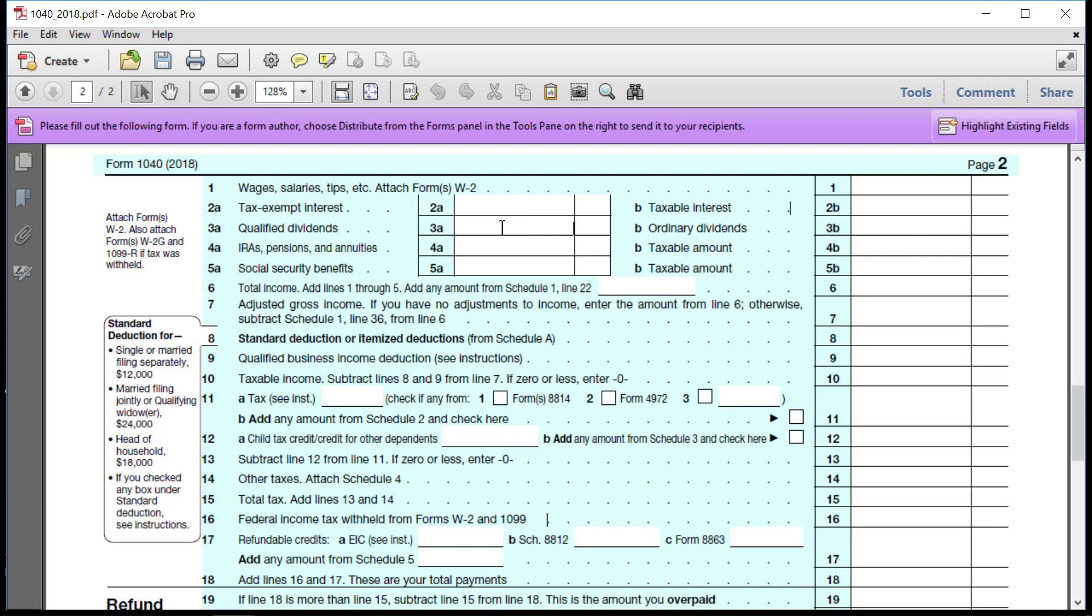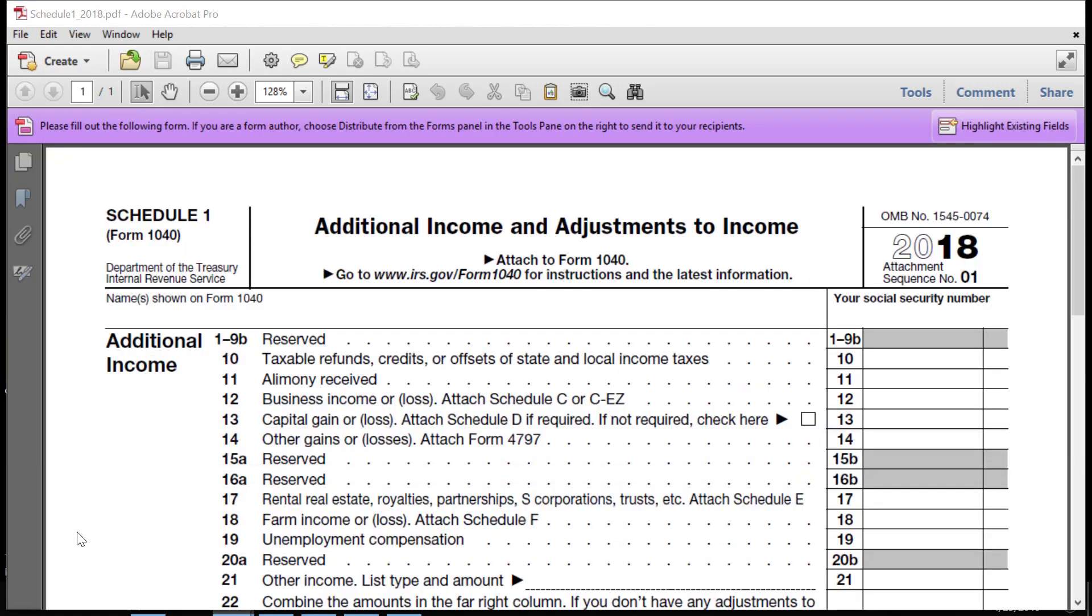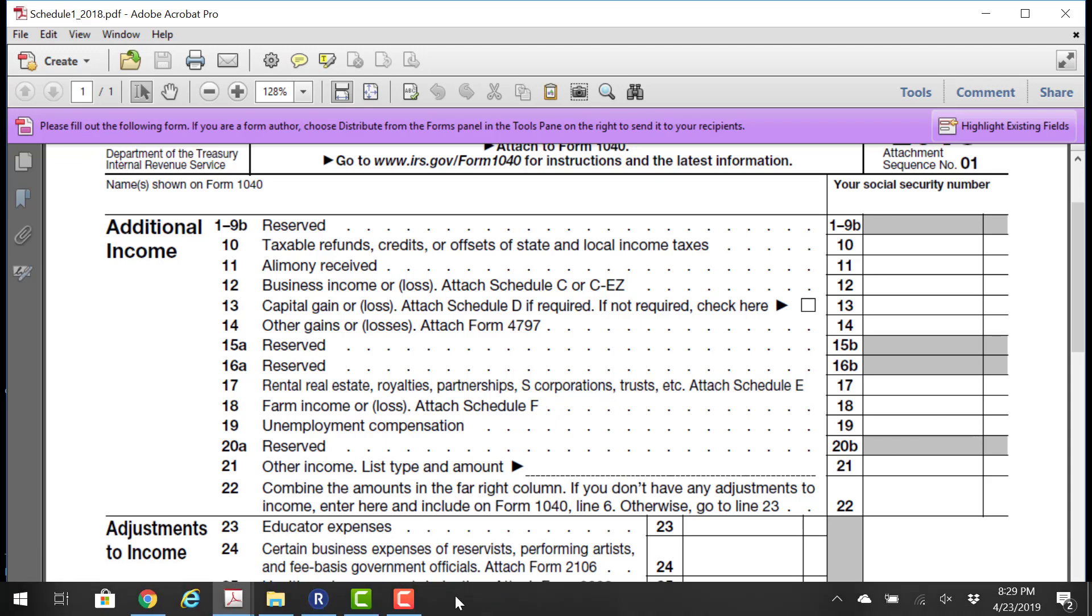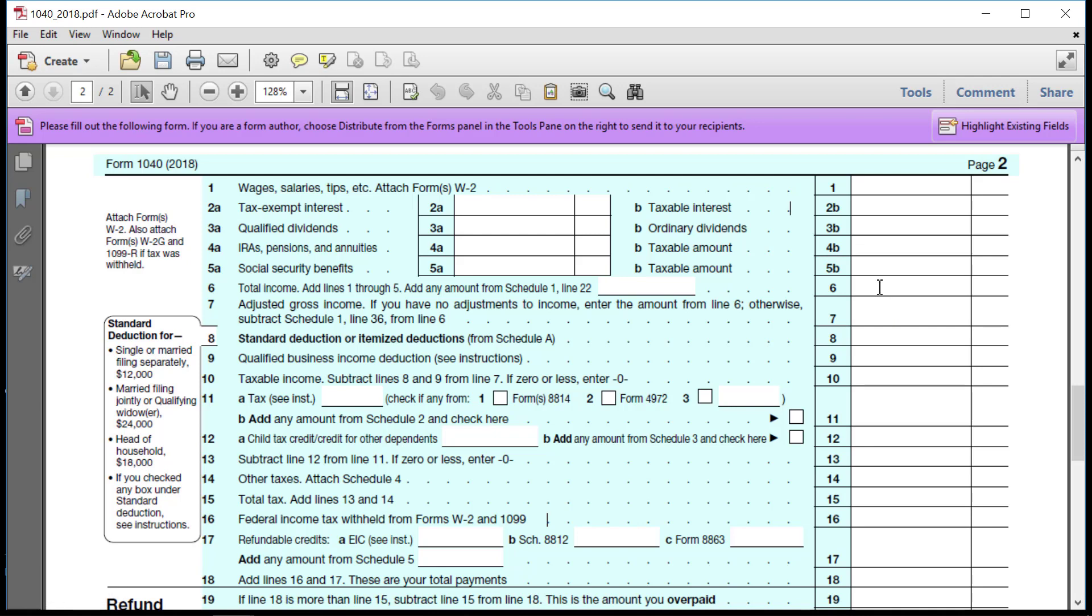If there were IRAs, pensions, and annuities, there would be a separate 1099-R. Social Security benefits, 1099-SSA. I don't believe you have those. So that would get you all the way through line 5B. Total income says, add 1 through 5, and then any amount from Schedule 1, line 22. So your next task would be to take a quick look at Schedule 1, lines 10 through 22. And you'd simply say, was there any of these income sources for my taxpayer? And probably the answer is no, but you would need to look. Was there any business income? No, capital gains, these sorts of things. Look through. And if there aren't any, then there's no other forms of income. And you're effectively done through line 6.